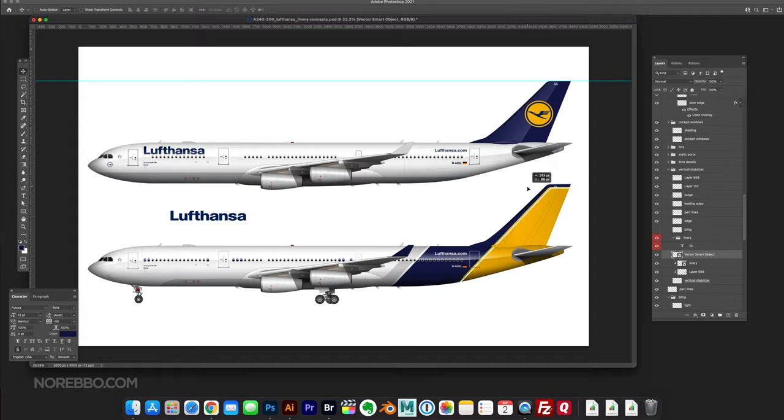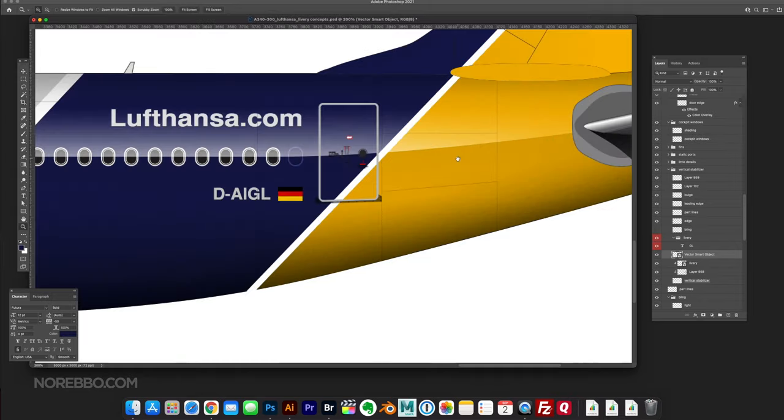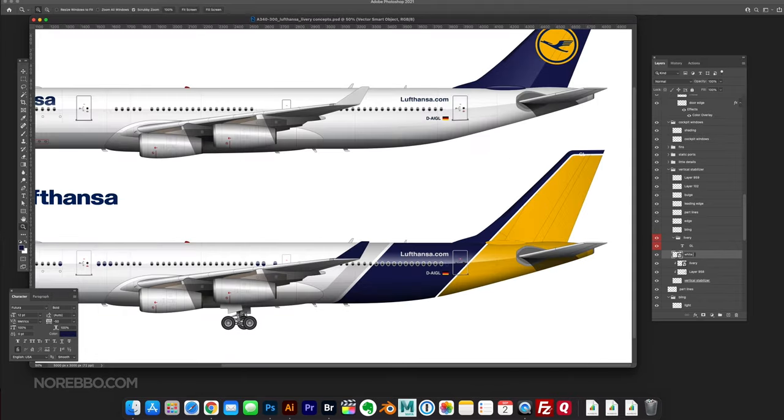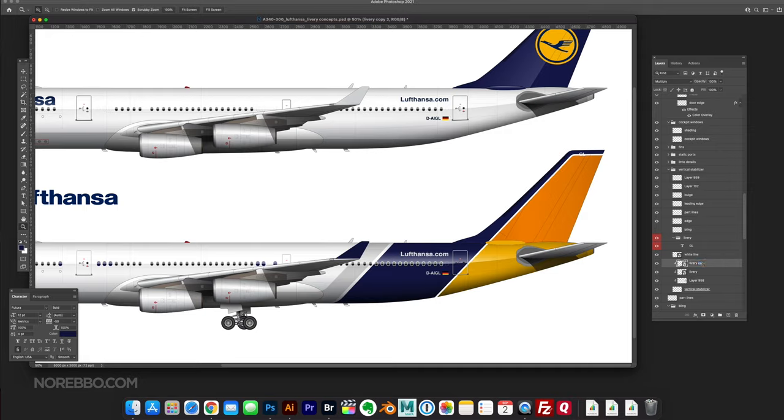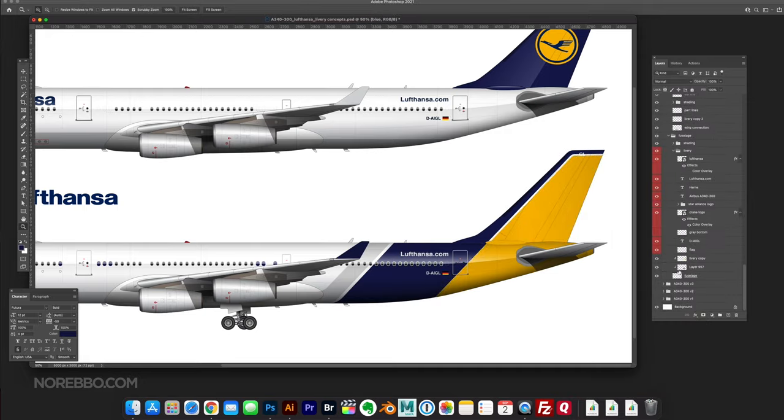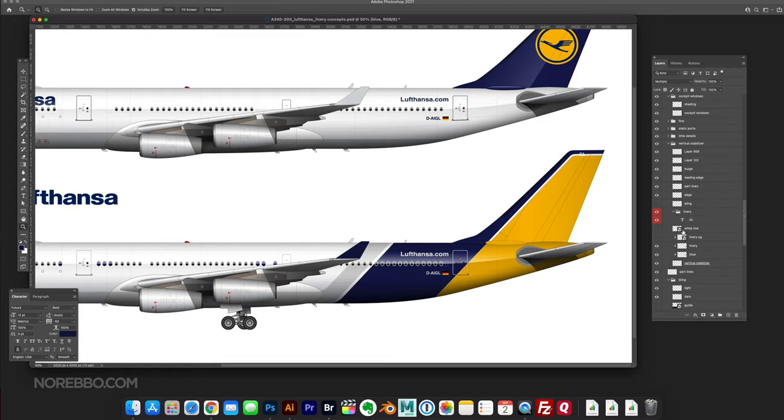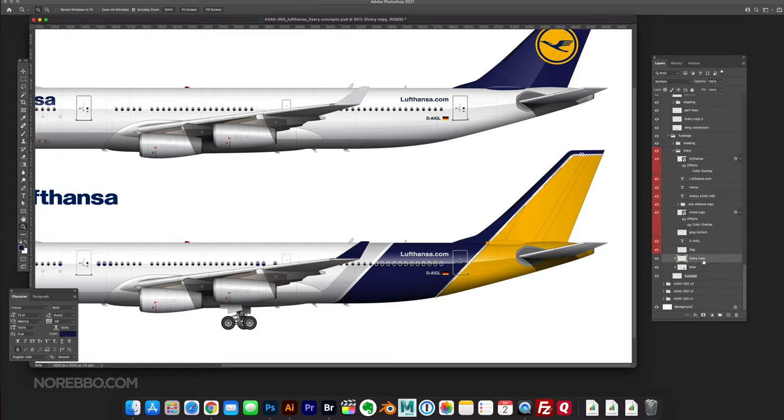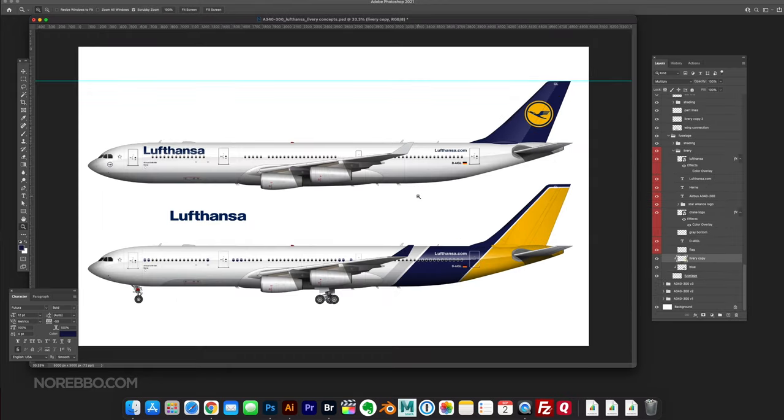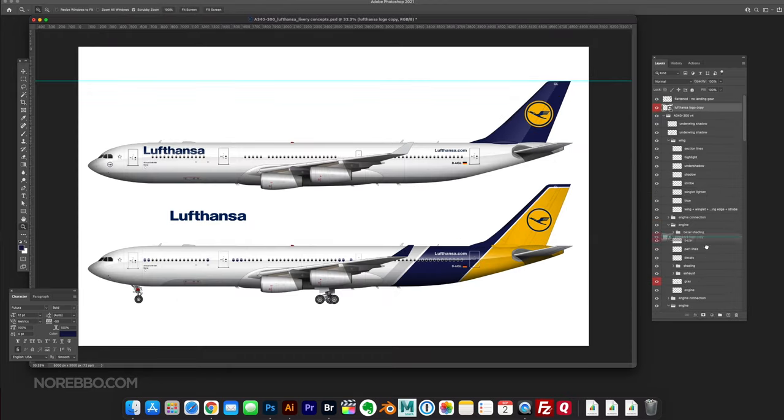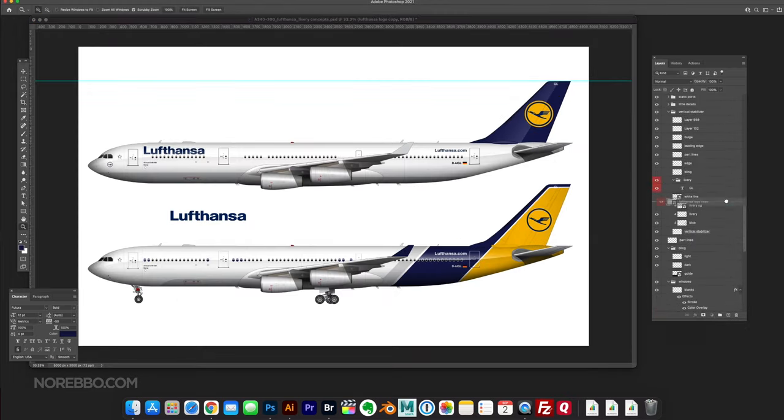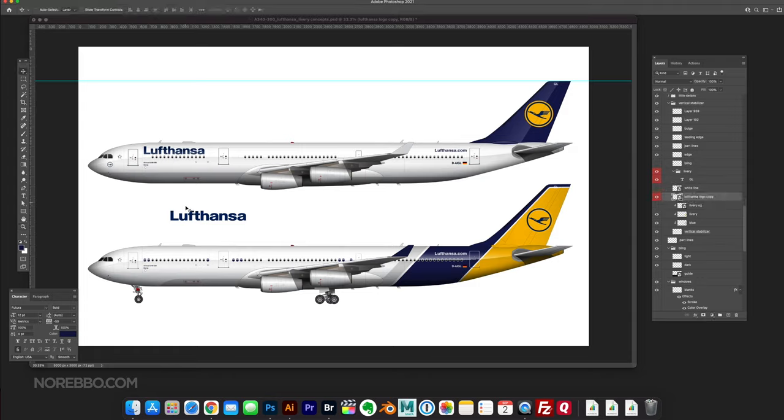Now that I'm looking at this, I'm thinking maybe I didn't want to bring that gray forward across the front of the fuselage along the bottom there. It's kind of hard to see here what I'm talking about.